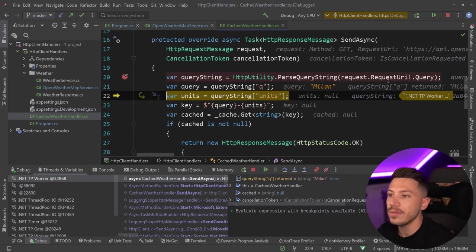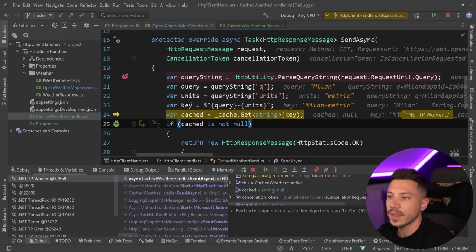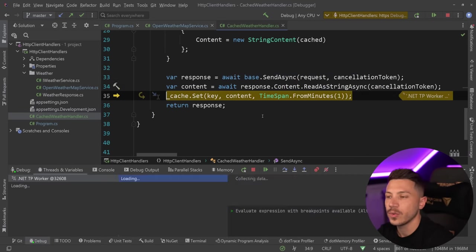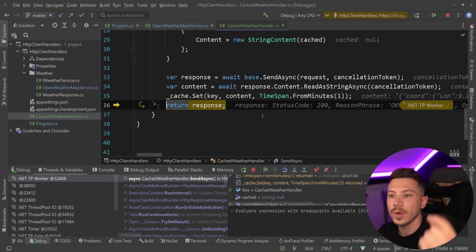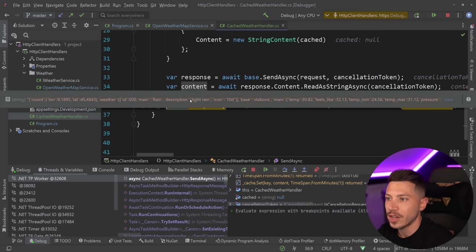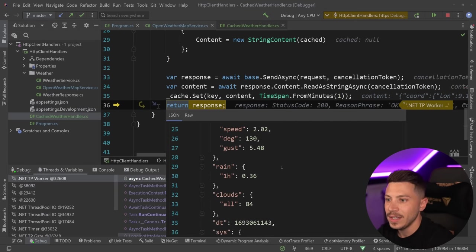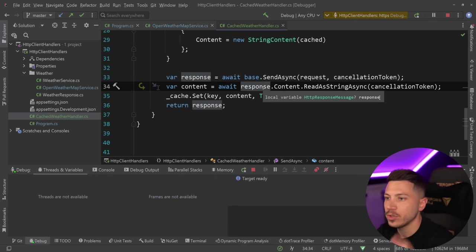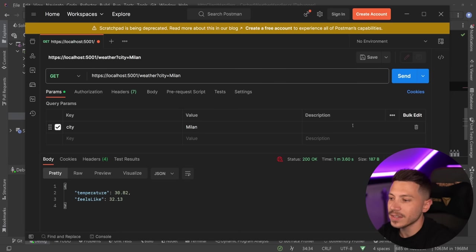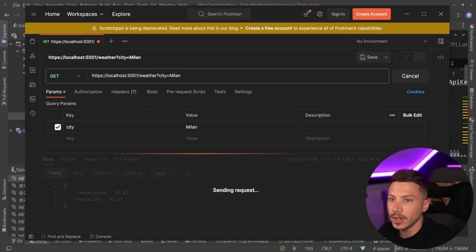Now if we just step over everything, we're going to get the cache key. Obviously there's nothing in the cache, so we're going to go and make the real call. We're going to put it in the cache. As you can see, the content is here. And then I'm just going to say fire it off.